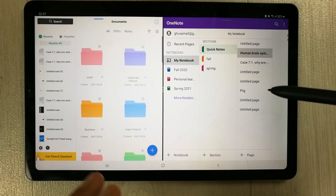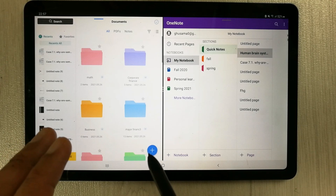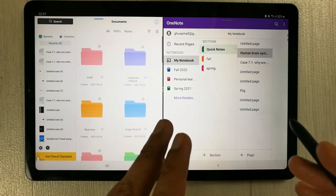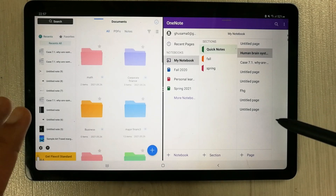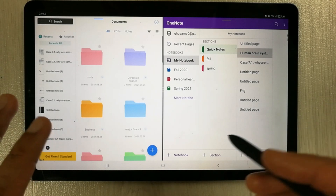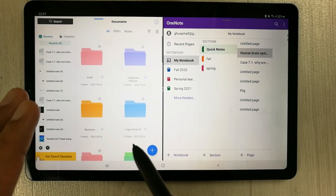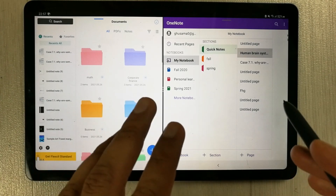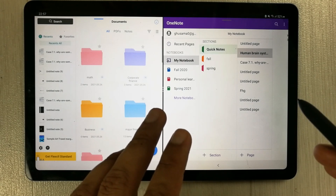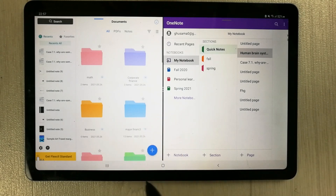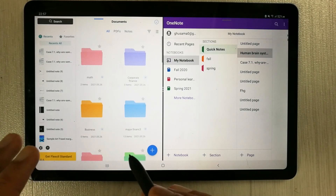Hello guys, I hope you are doing really well. Today I'm going to review the Flexil note-taking app versus Microsoft OneNote. Both apps are available for Android. In the first part I will discuss features that Flexil has that Microsoft OneNote doesn't, and in the second part I will discuss features that OneNote has that Flexil doesn't. Let's start.